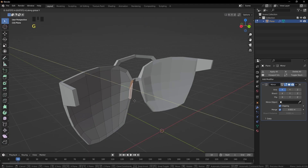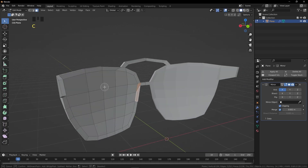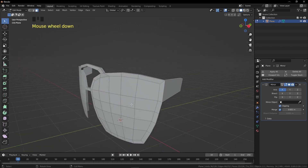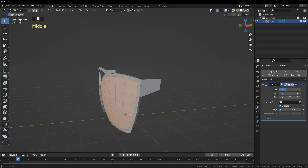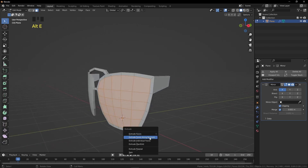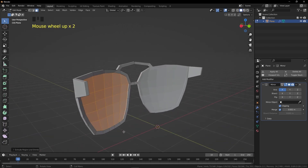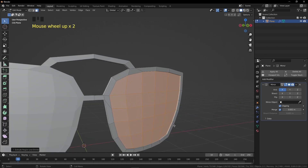Press Escape to cancel movement, press A twice to deselect everything. Press C, click and drag, and repeat the same process for the front. Select all the faces that will be our glass. Press Alt+E and extrude along normals, then grab them inward.